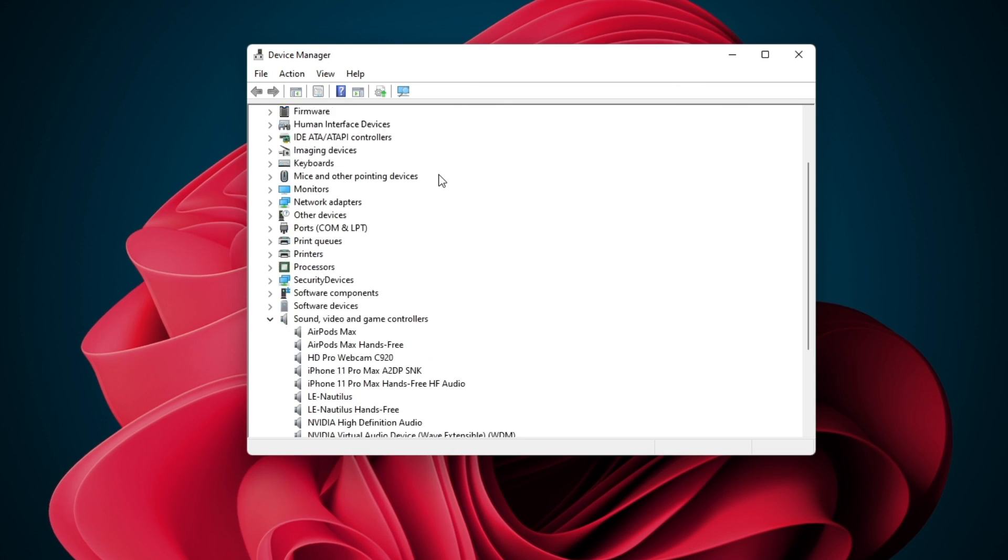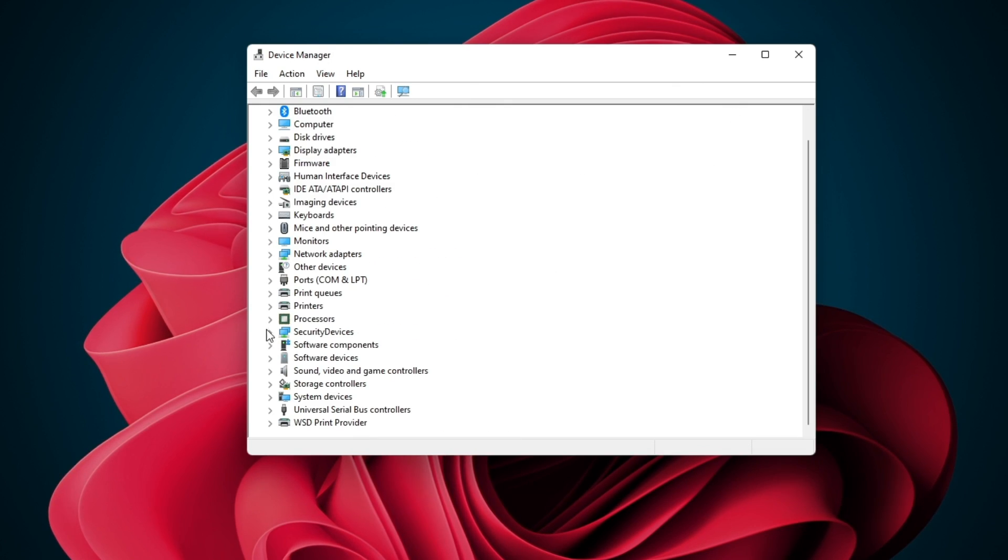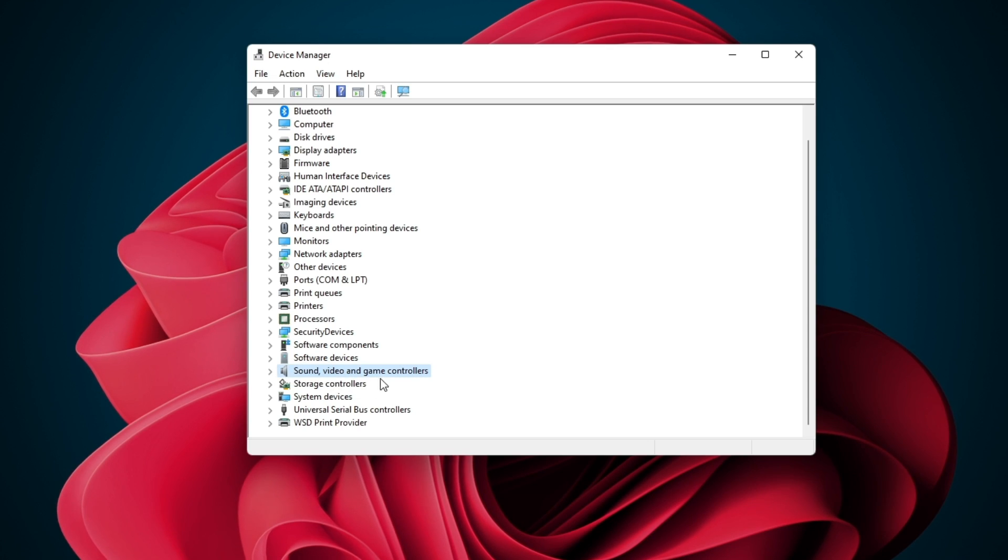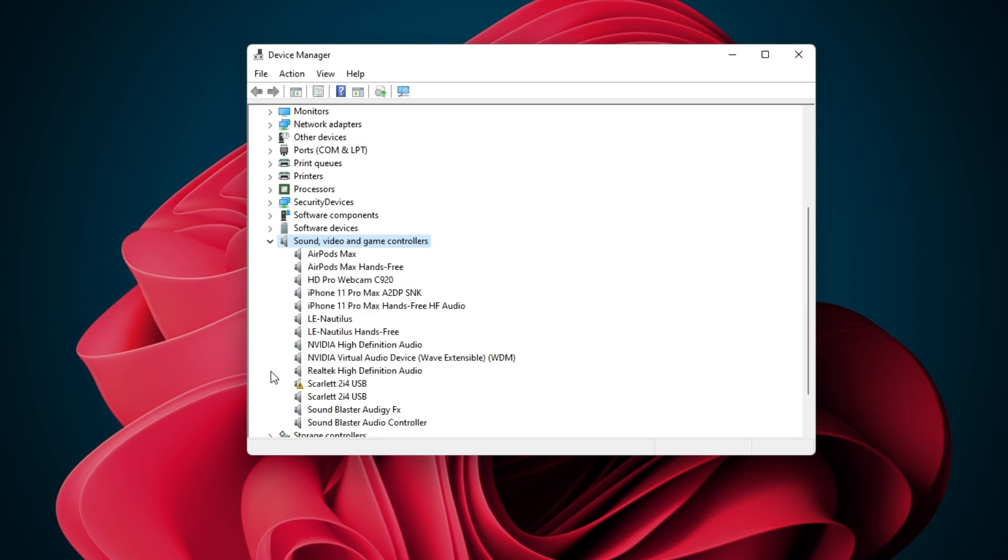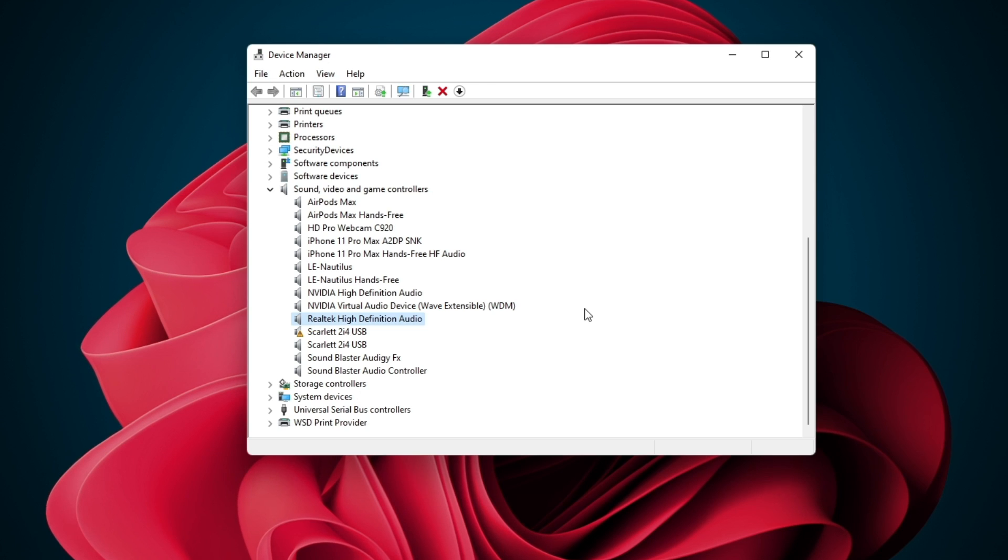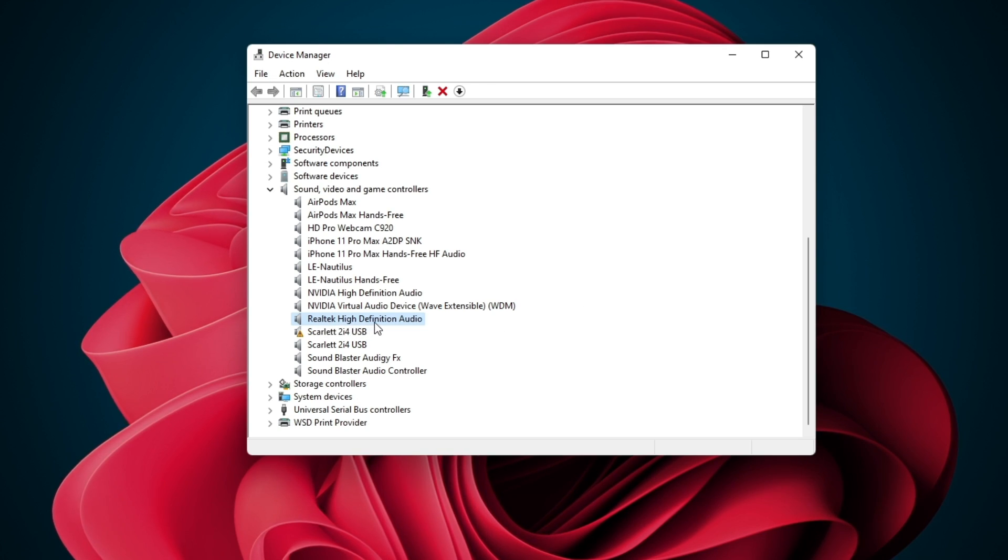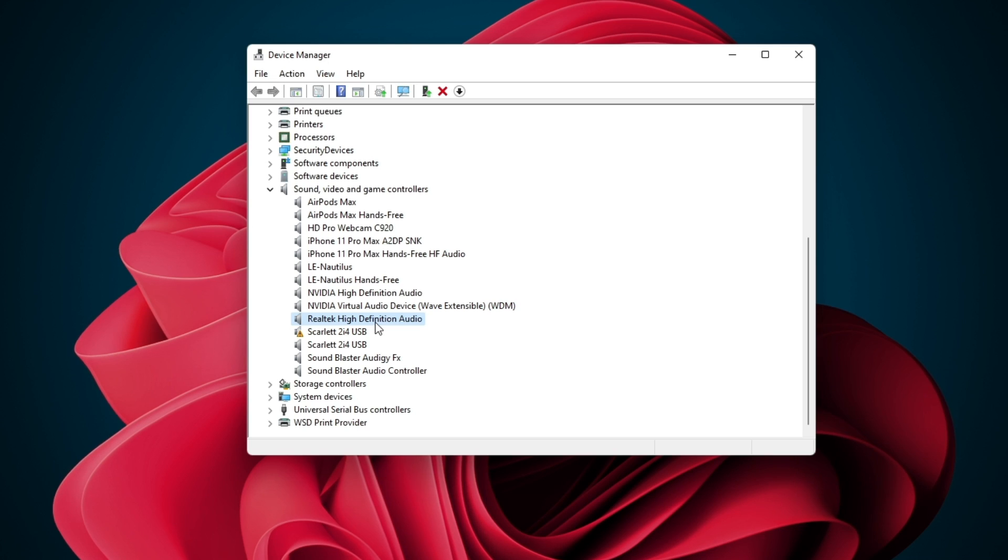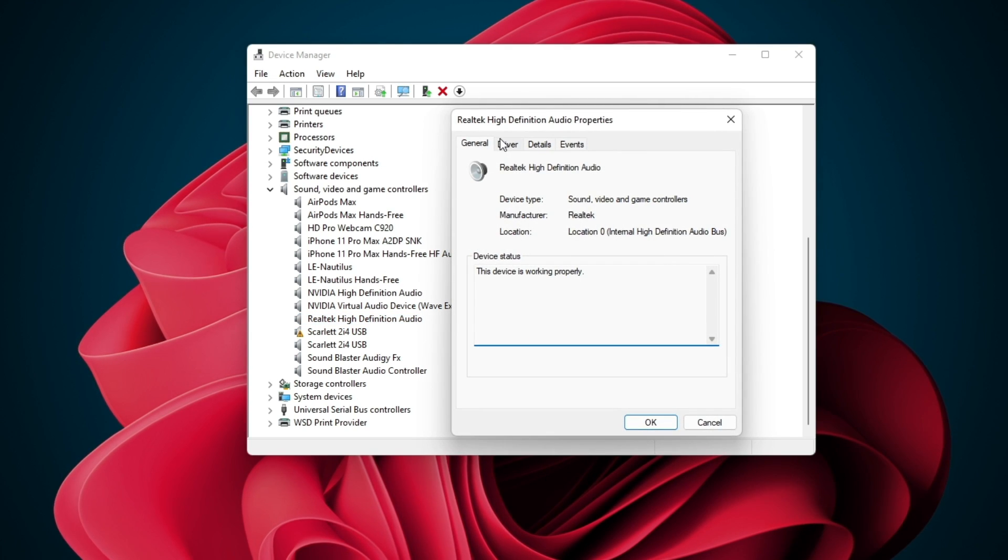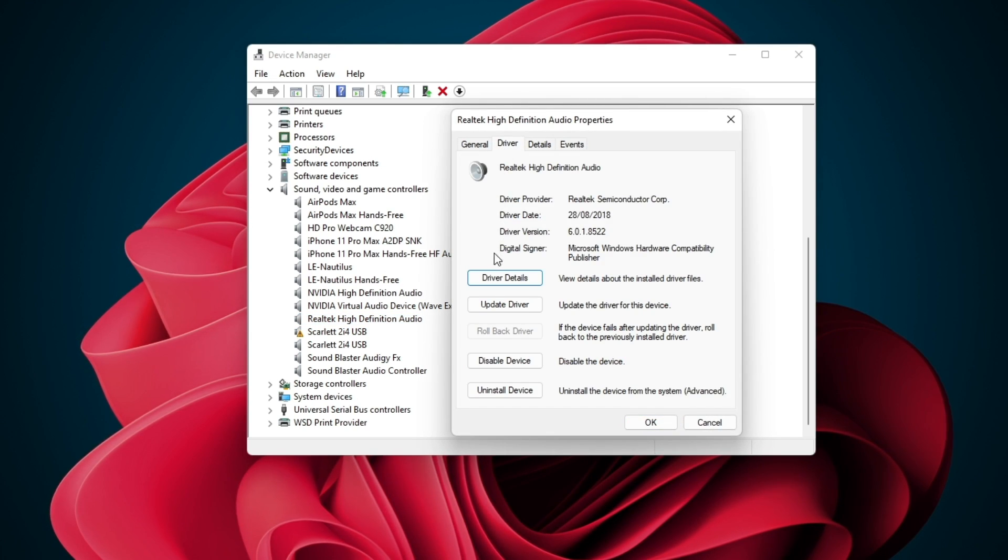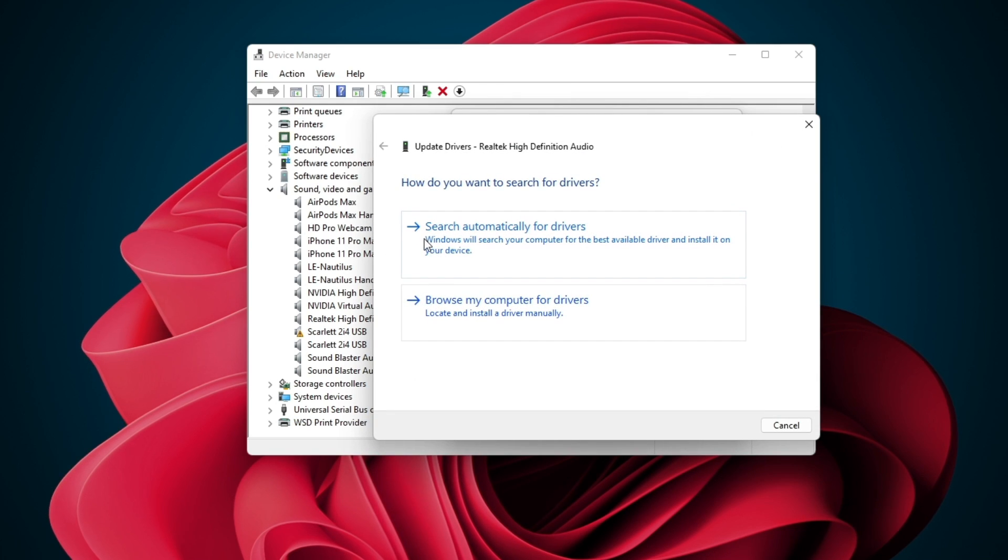When this is done, make sure to expand your sound, video and game controllers. In this list of audio devices, locate the Realtek High Definition Audio Device and double-click it. Again, in the Driver tab, select to automatically update the driver.